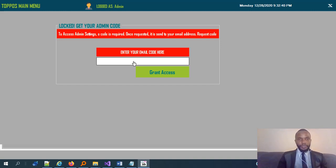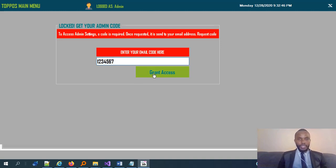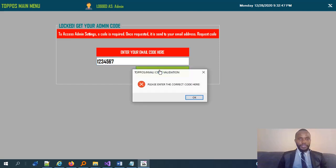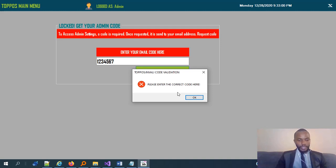It will take me, now it has been sent. If it has been sent successfully, then this is the next particular interface whereby you need to enter that code that has been sent to you. So let me see, because I have access to that particular mail. So if I try to enter the wrong code, which is maybe 1, 2, 3, 4, 5, 6, 7, I try to ask for access, then this is what is presented to me, that please enter the correct code here.